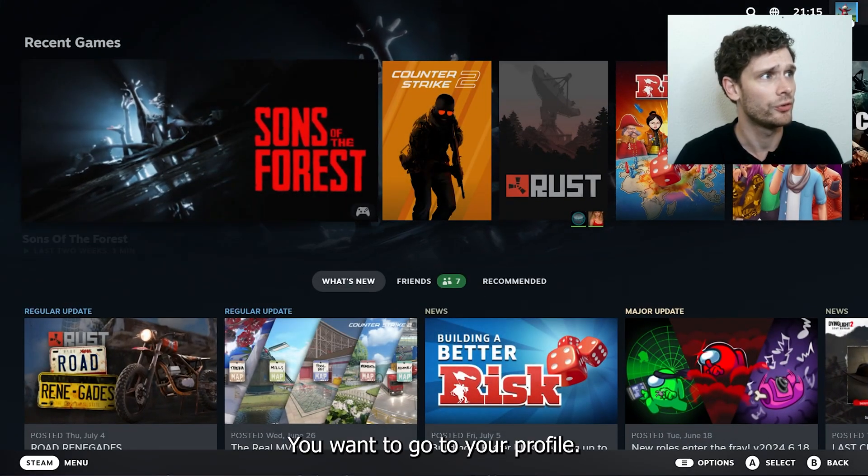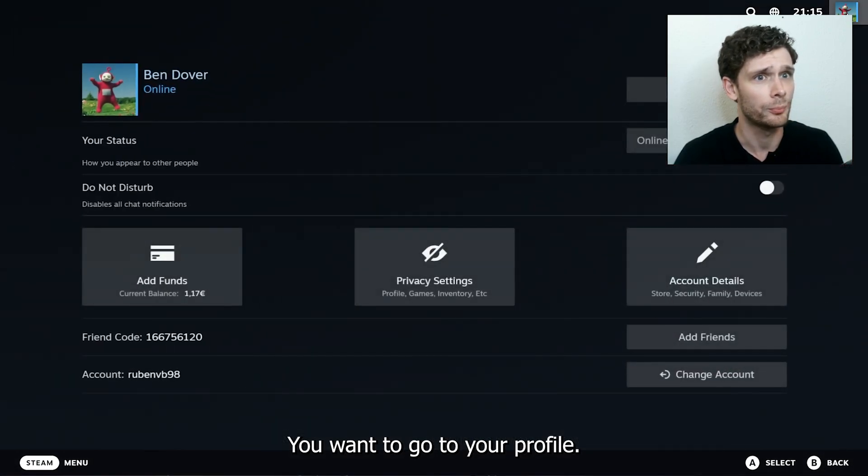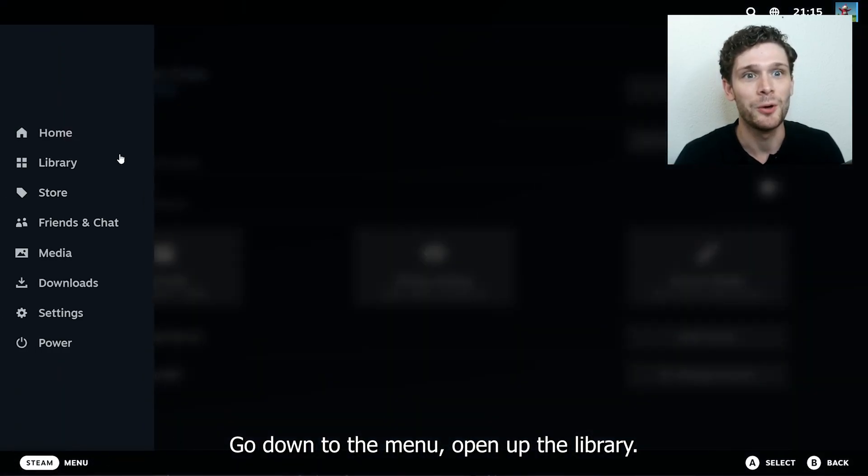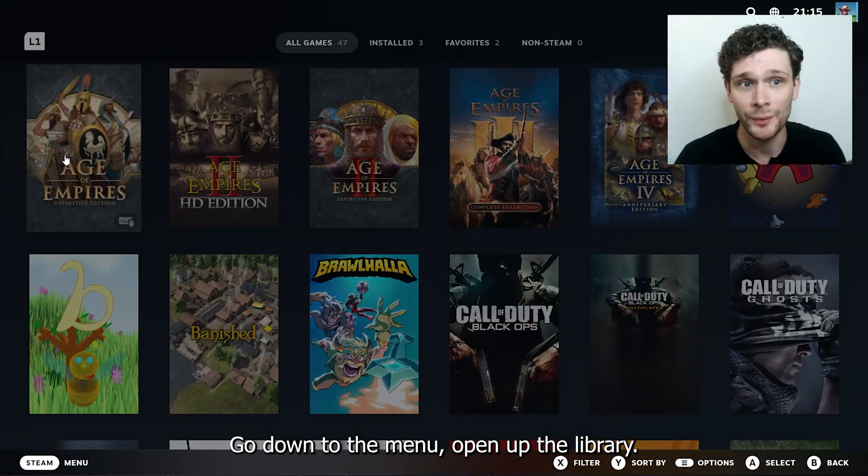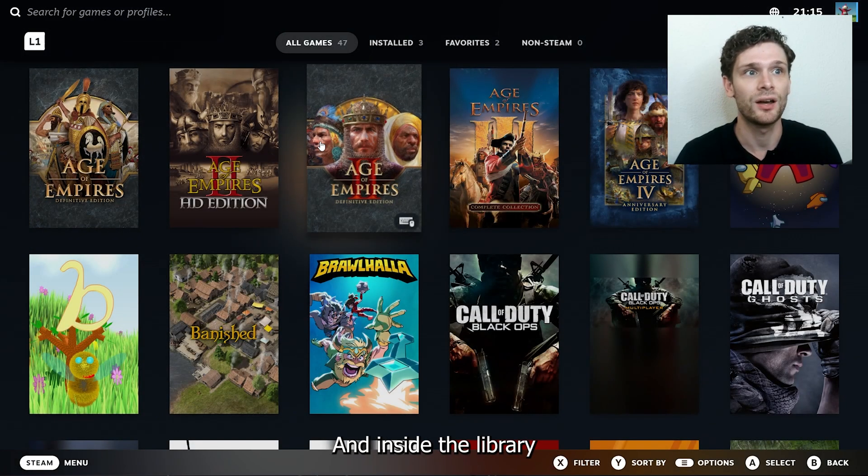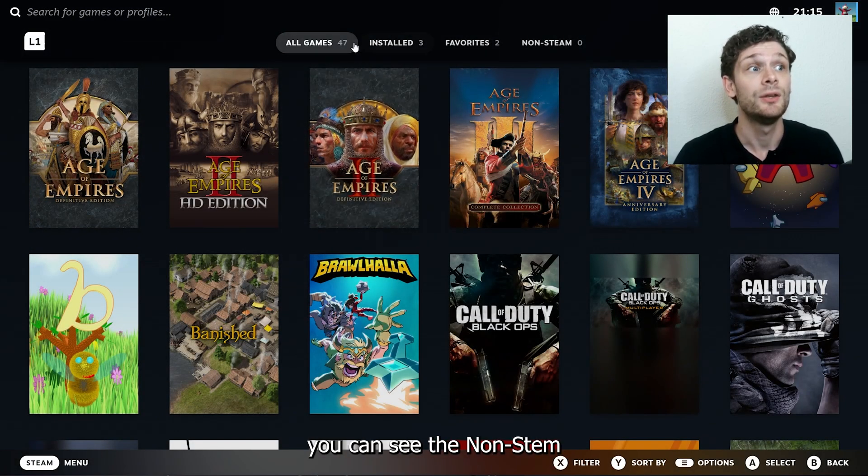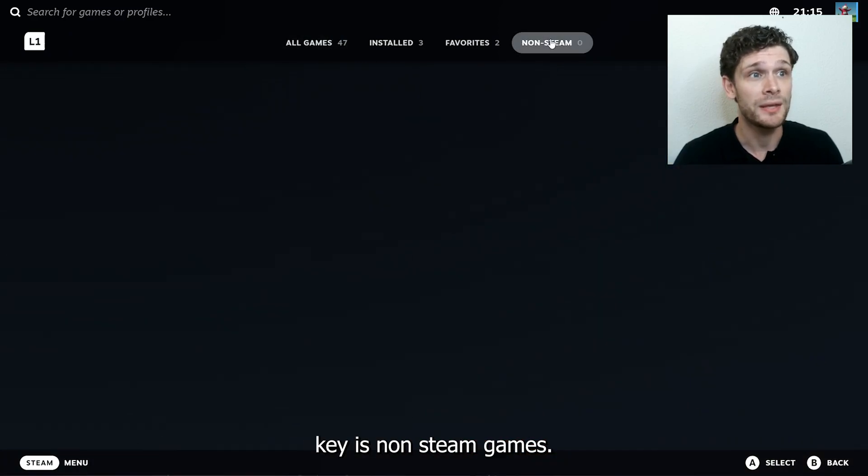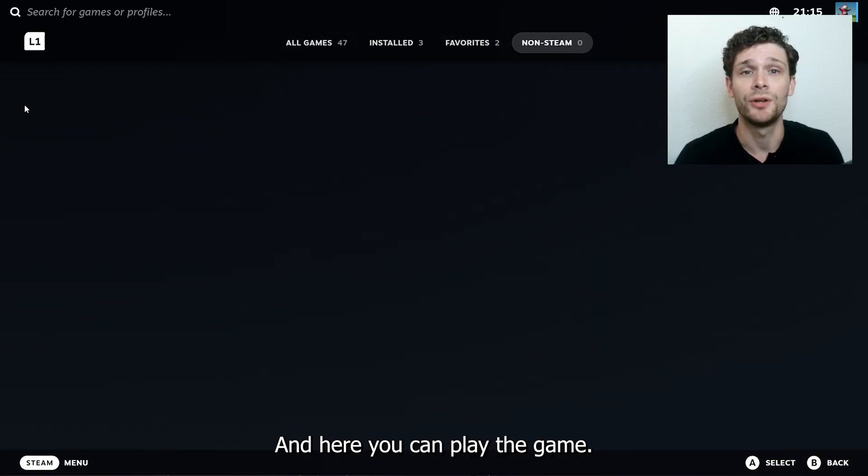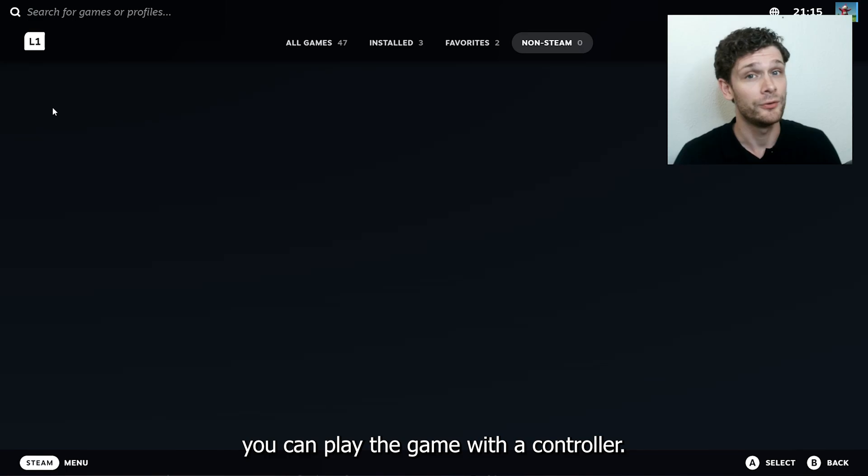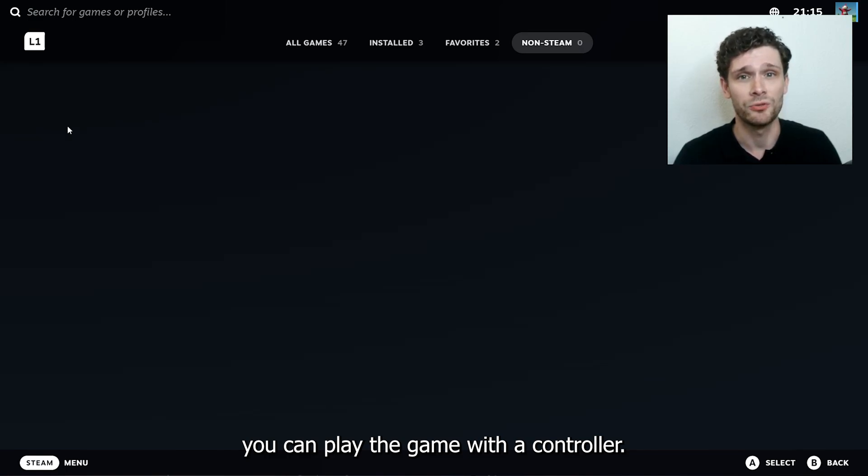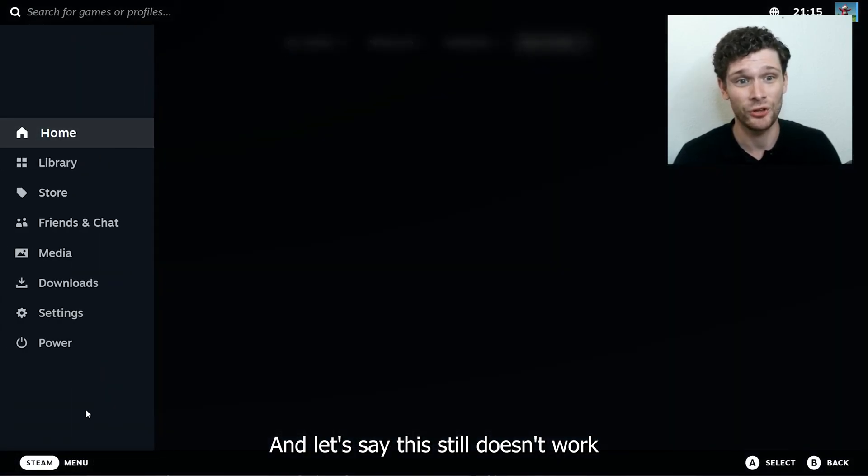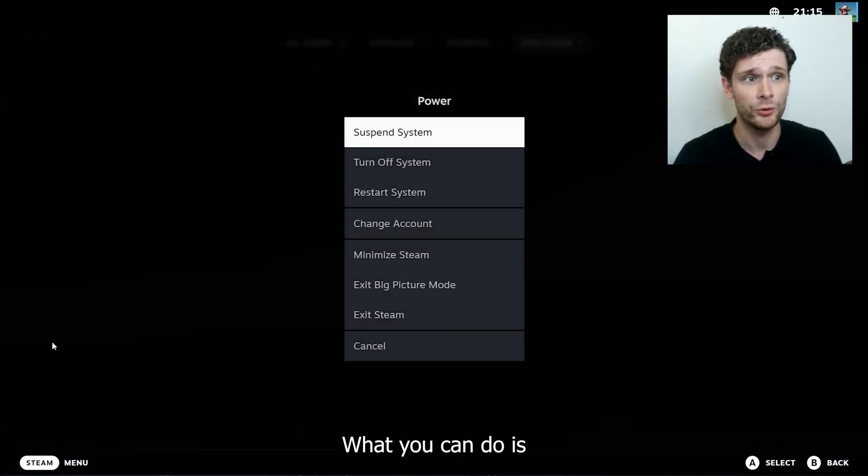Go down to the menu, open up the library, and inside the library you can see the non-Steam games. Here you can play the game with a controller. Now, let's say this still doesn't work for you.